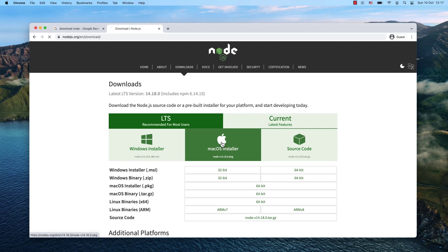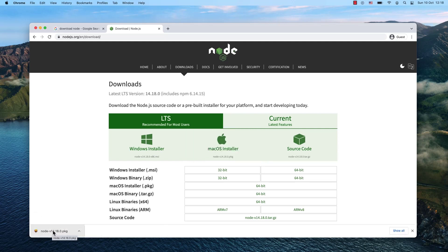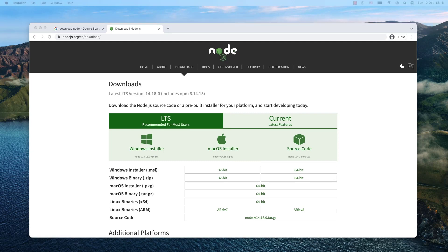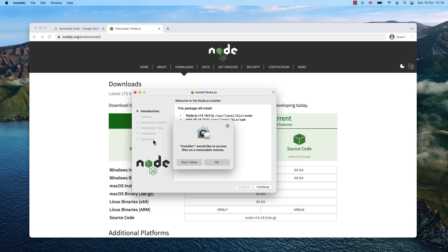In my case, I'm using the macOS installer because I have a macOS system. My Node package manager was just downloaded in version 14.18. I'll start it, and now this window popped up - the installer would like to access files on a removable volume. I'll click OK.